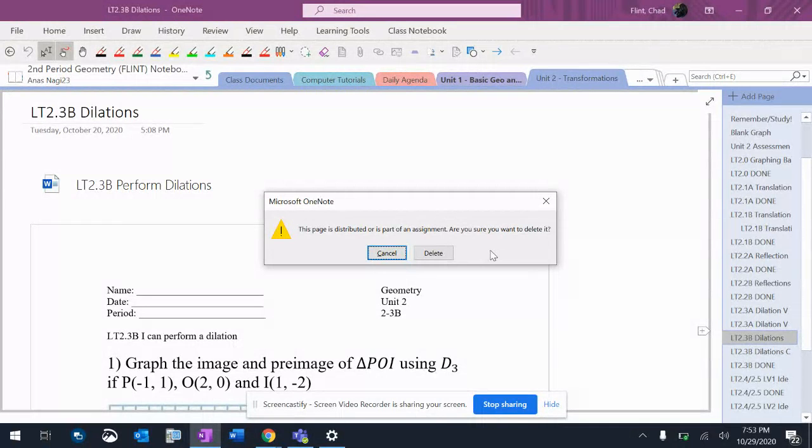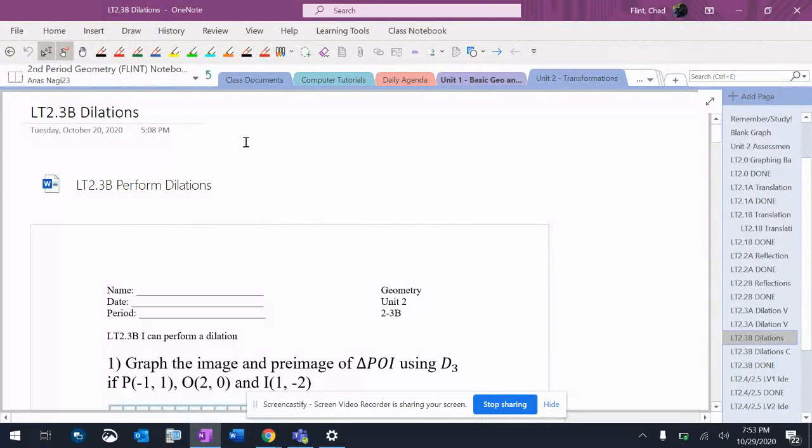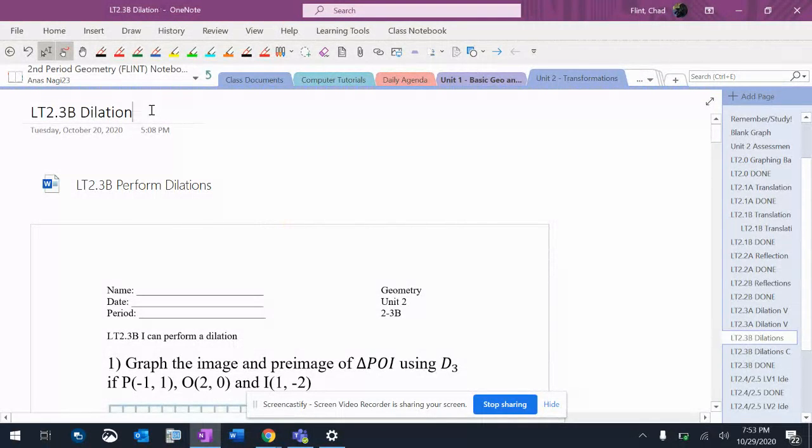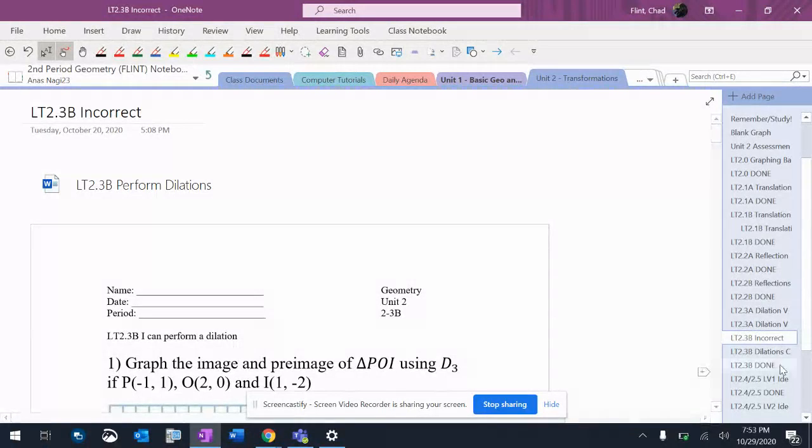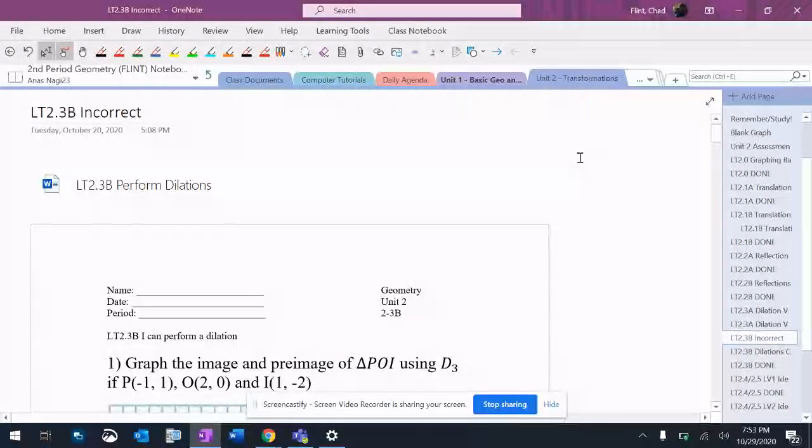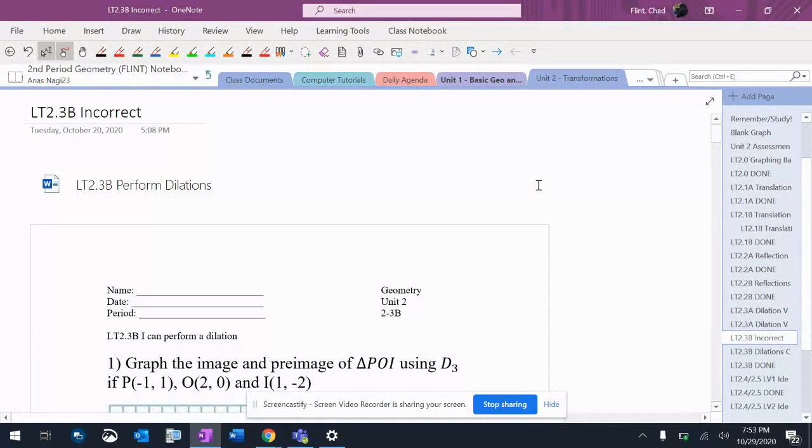And you can change the name to, you know, 2-3B Incorrect. That's there. All right, so you definitely can paste things in where you want them. You can drag them around and do some things like that. Consider watching the OneNote video where I talk about organizing your OneNote.